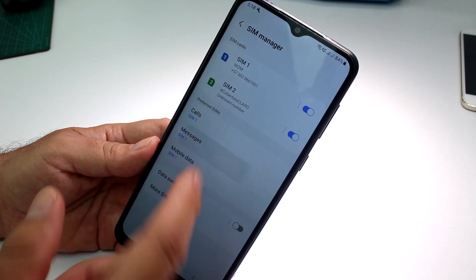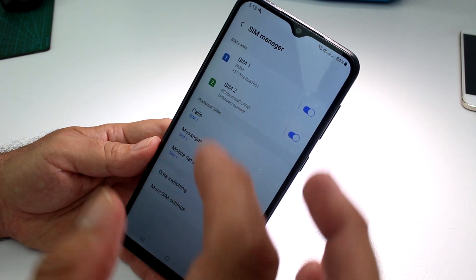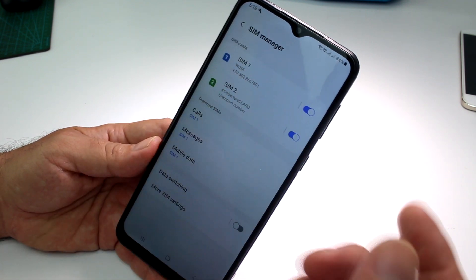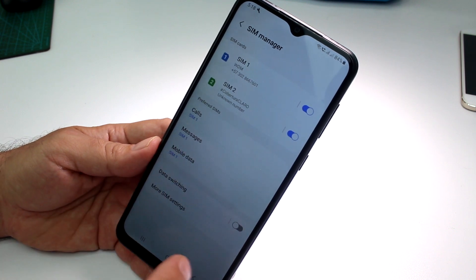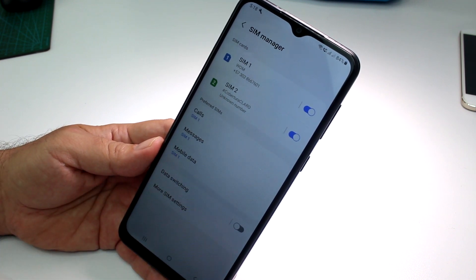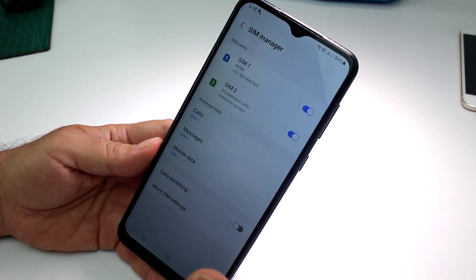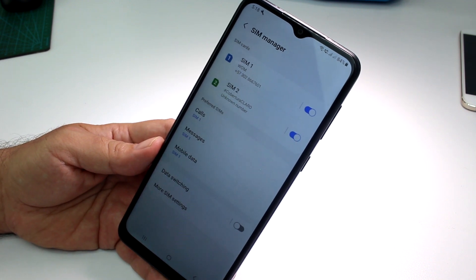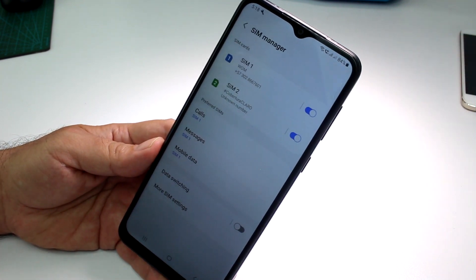For messages in SIM 2, you must select which SIM you want for outgoing calls and mobile data. If you have mobile data on SIM 2, you must select SIM 2 for mobile data. That's very important to do. Like, subscribe to the channel, and comment if this was helpful.